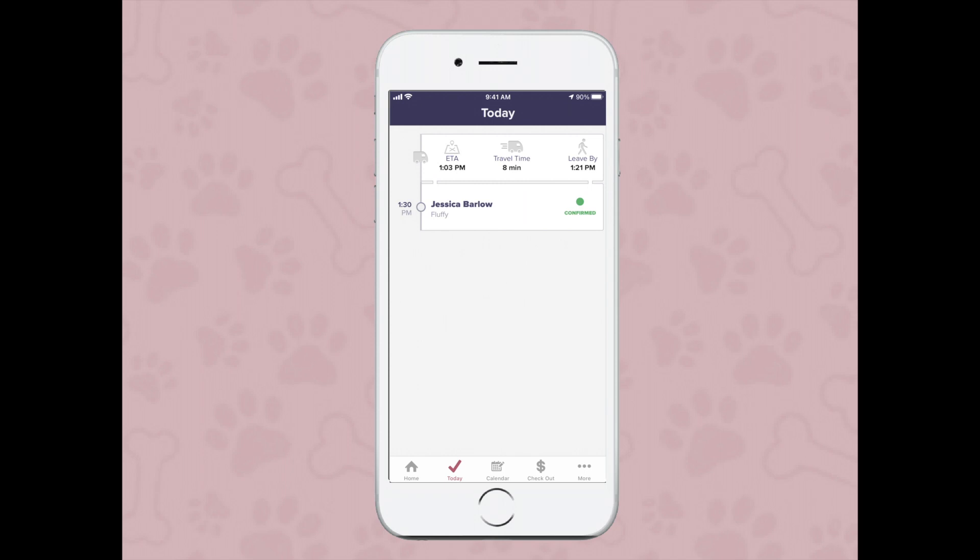You can see it also gives you an ETA — an estimated time of arrival if you were to leave at this exact moment based on your location for that specific customer, travel time to that customer, and the time that you need to leave by to get to that appointment on time.